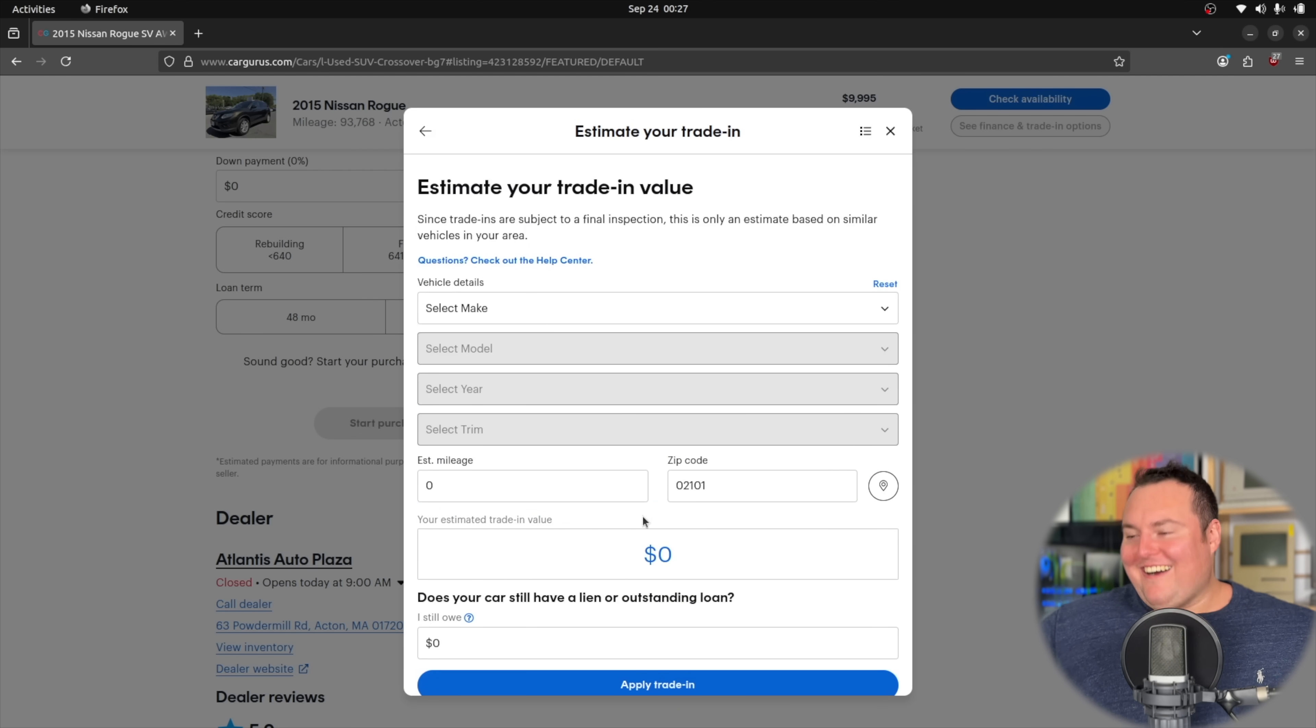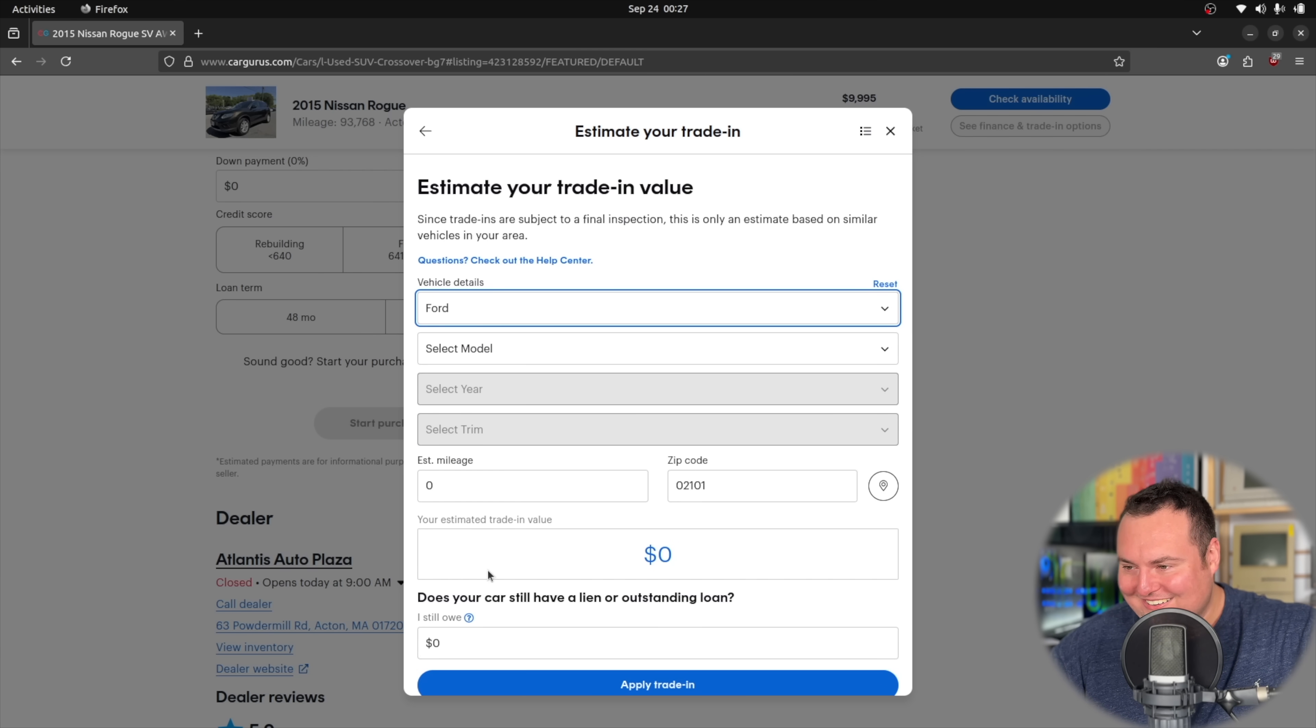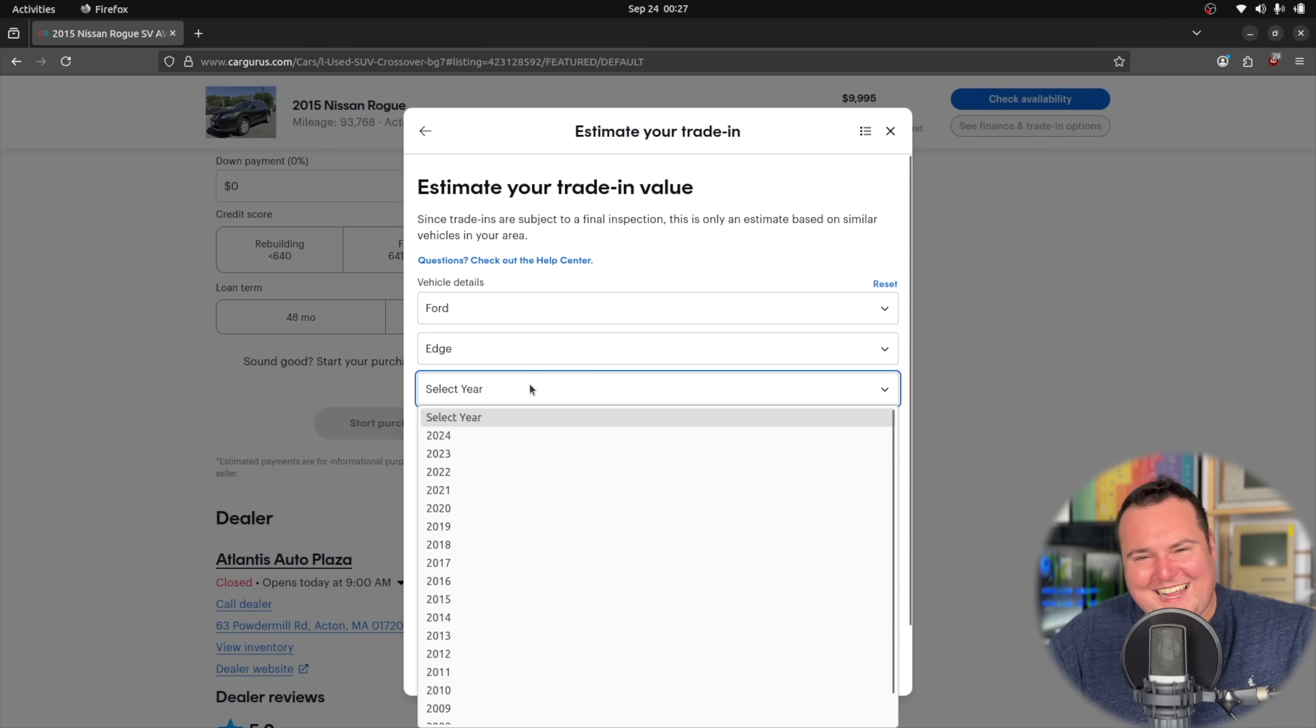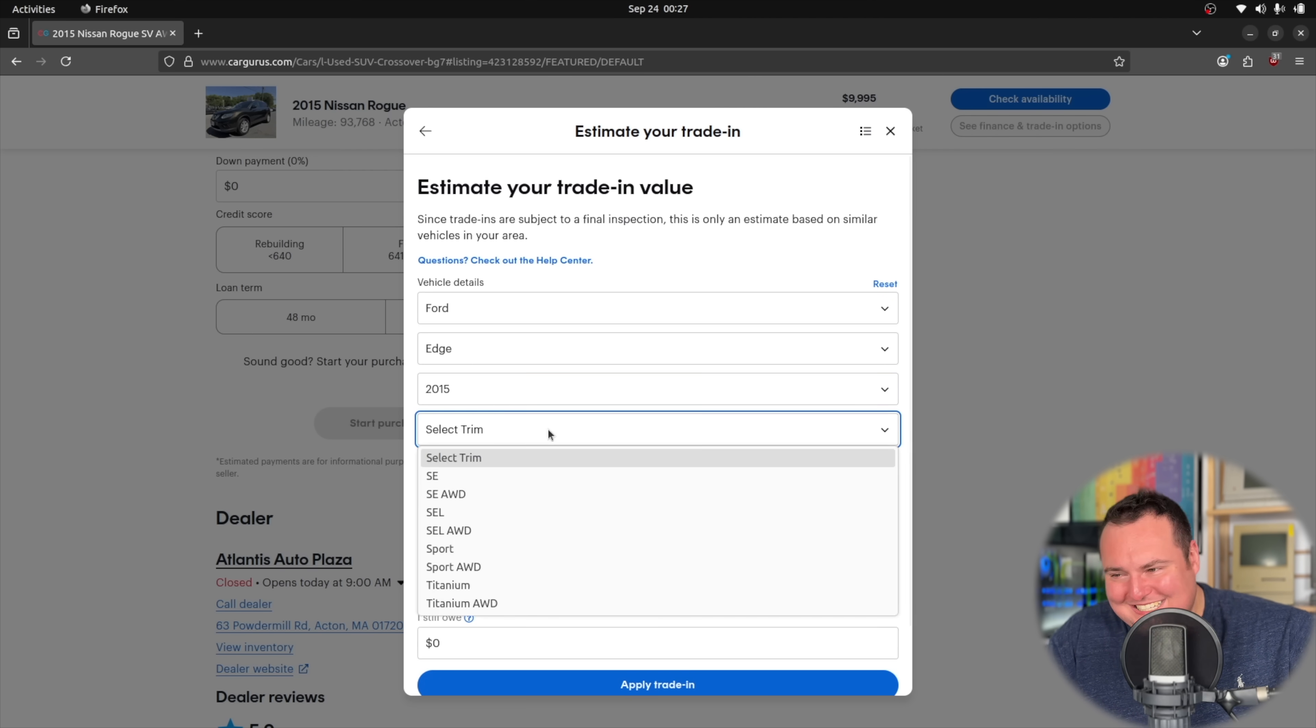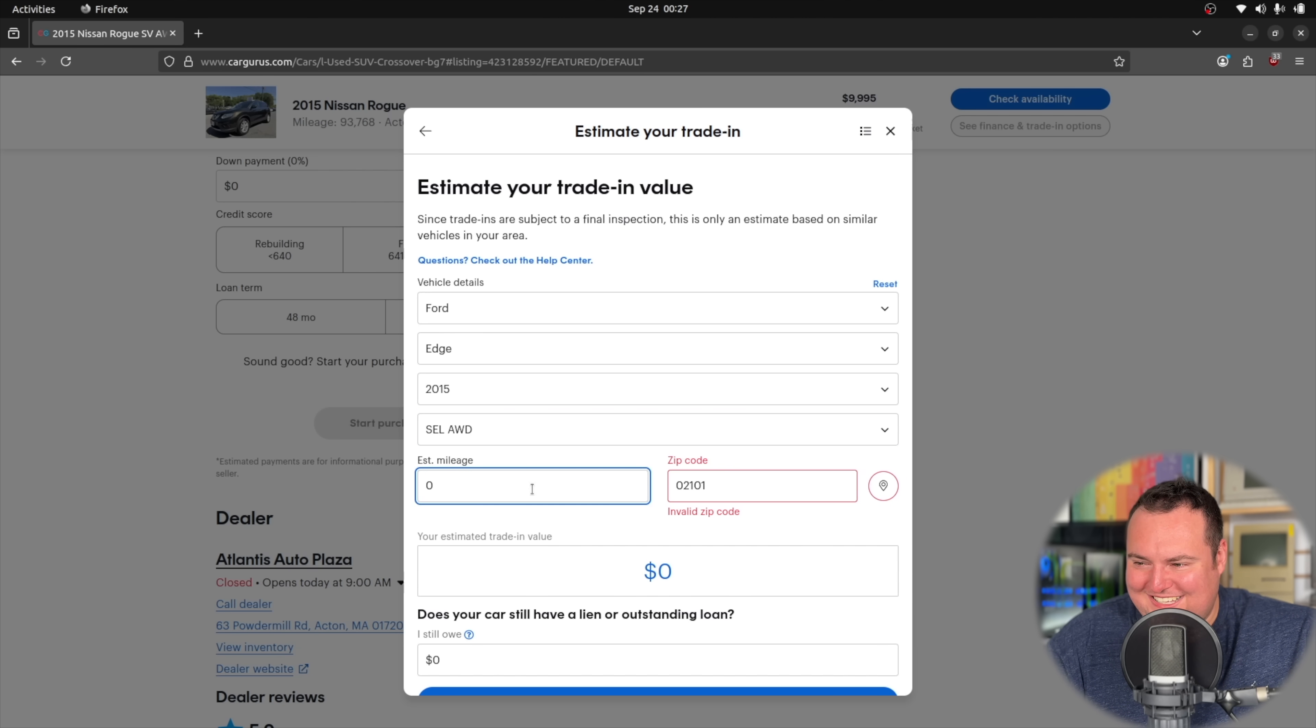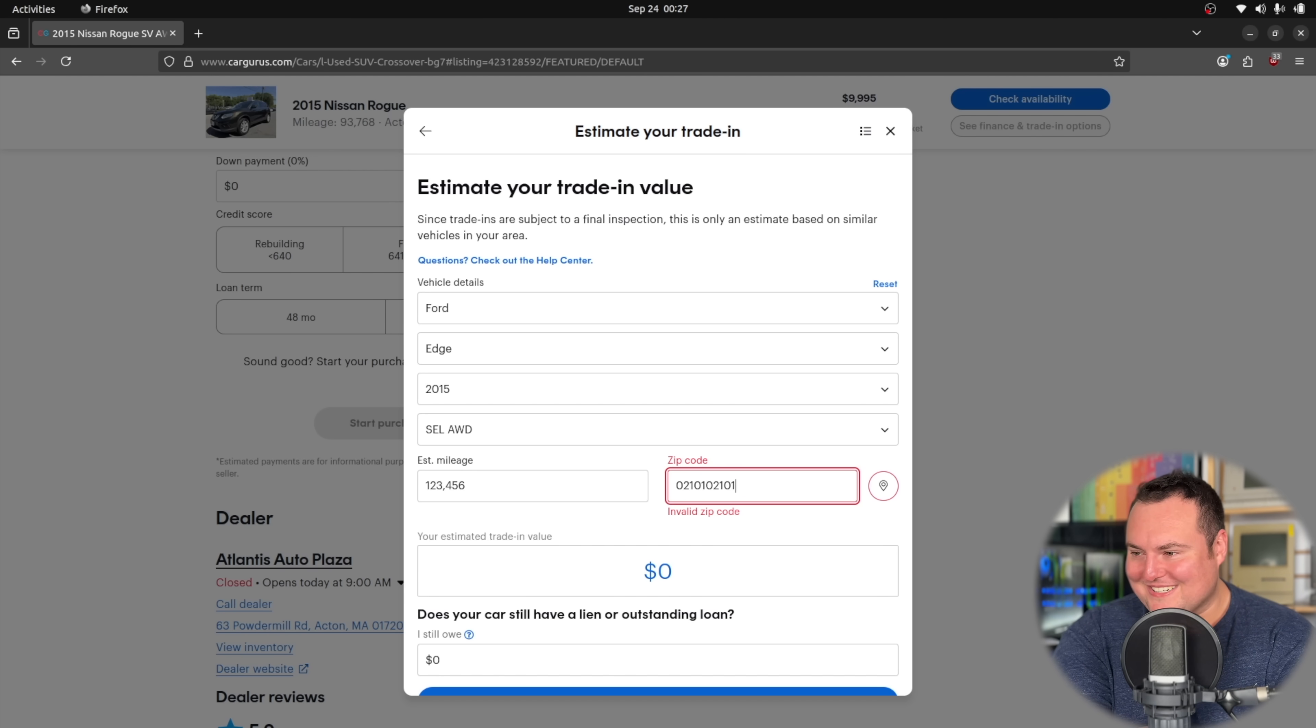What's it going to pick? You need to select a model. What's your trim? How many miles does your car have?